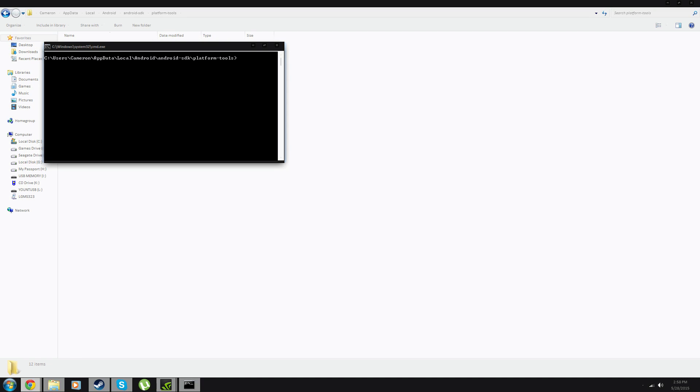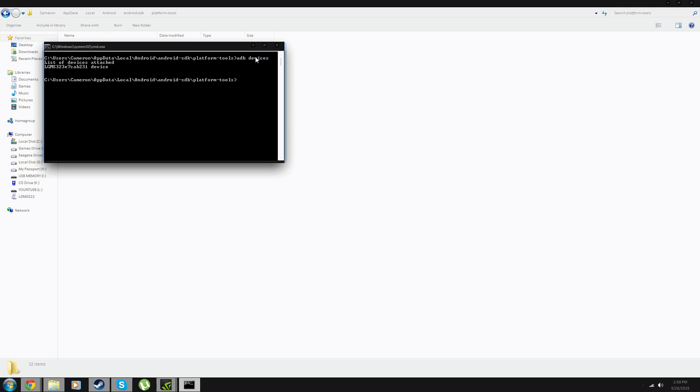The next thing you're going to want to do is type this exactly. You're going to type ADB Devices, and then hit Enter. You're going to see that your device is listed and is attached. List of devices attached, LGMS, that's my phone, and it's listed as a device. If it says unauthorized, simply unplug your phone and plug it back in.